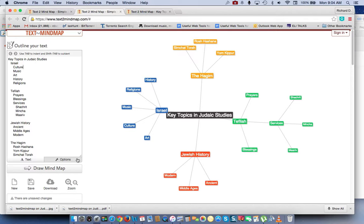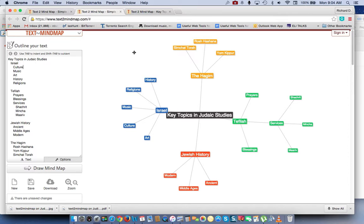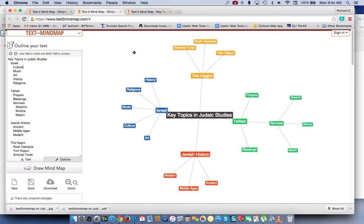So what have we said? Text to mindmap.com is a very simple way of creating mind maps for your Judaic studies classes, and your students as well can create their own mind maps for their homework and classwork as well. Thank you so very much.